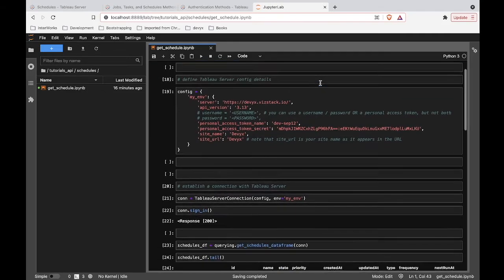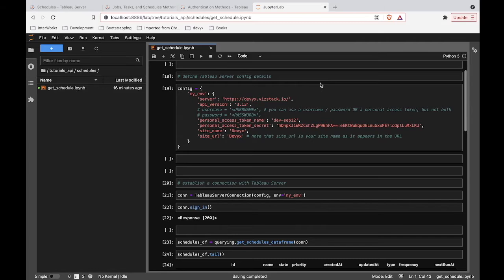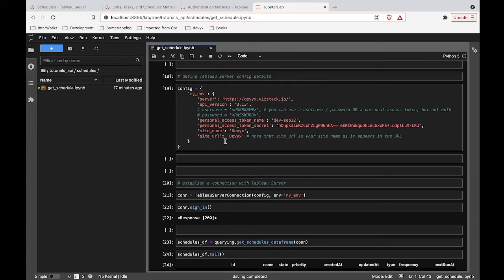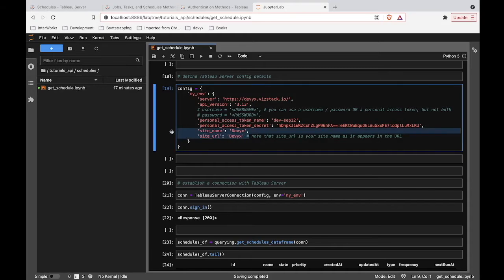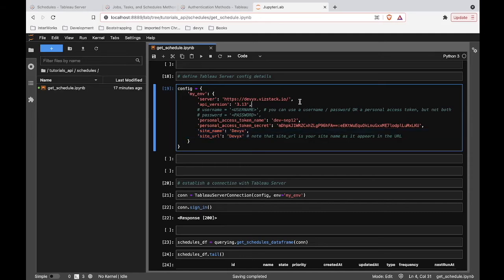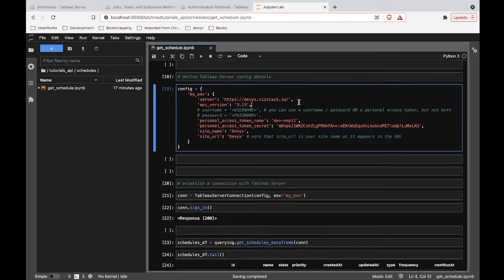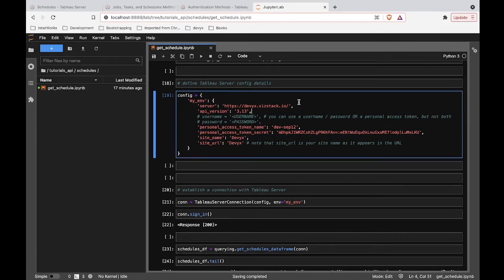Alright, so down here we are setting up our configuration. We can't connect to Tableau server unless we are explaining some details like this is the server I want to connect to, here are my credentials to get into that server, and then even some information about which site in that server environment are you connecting to. This is going to look the same whether you're in Tableau server or Tableau online. And if you want to know more about logging into Tableau server and these kind of getting started details, check out the getting started video in the link of the video description you're watching right now.